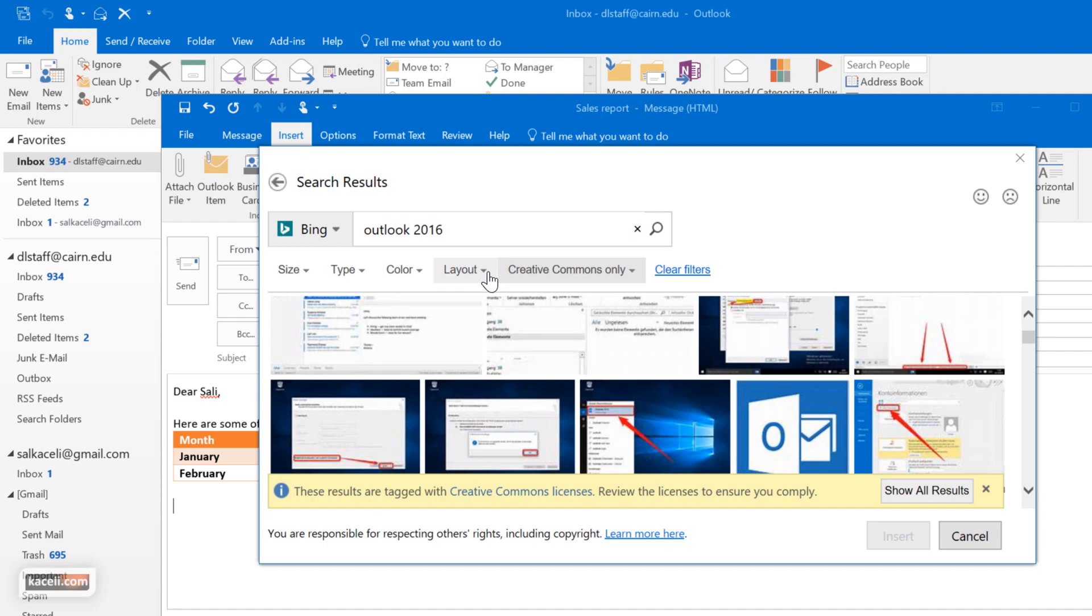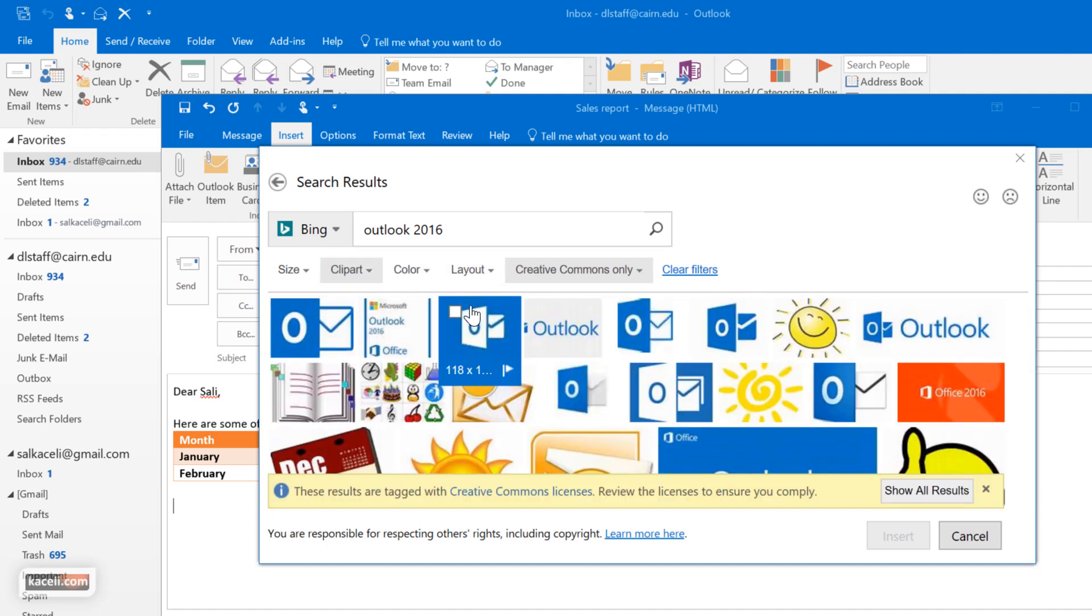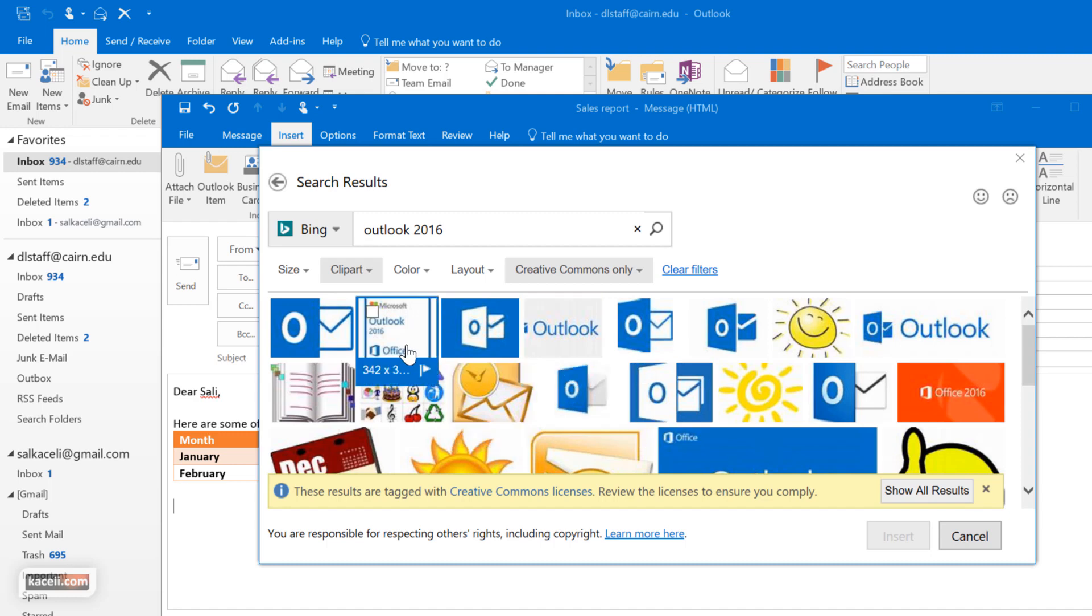You can also change the type of picture that we want, whether it's clip art or an actual picture, and click on it and click on insert.